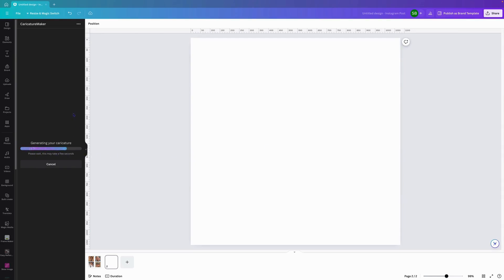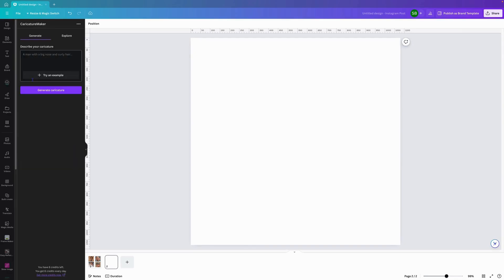Might take a little while depending on the description that you have put into the box. And there you go.